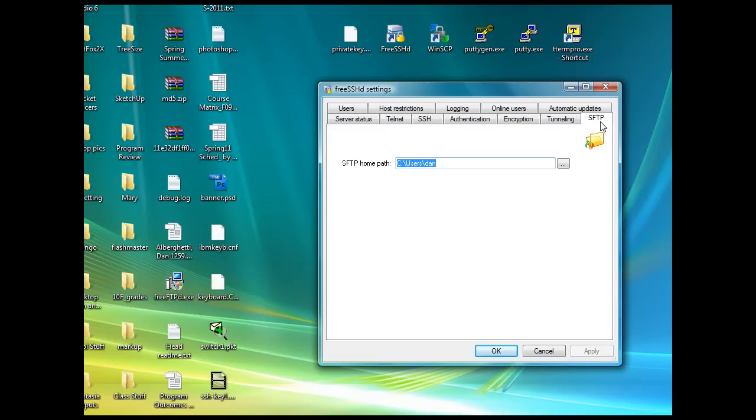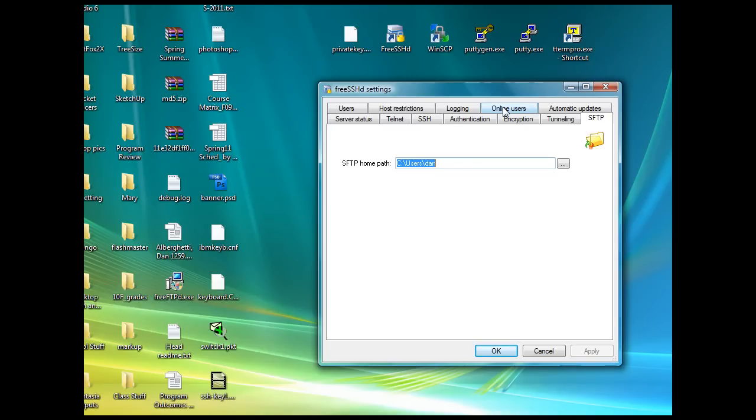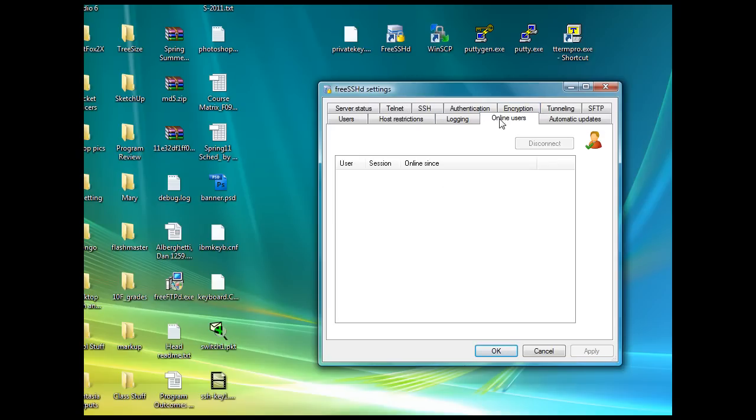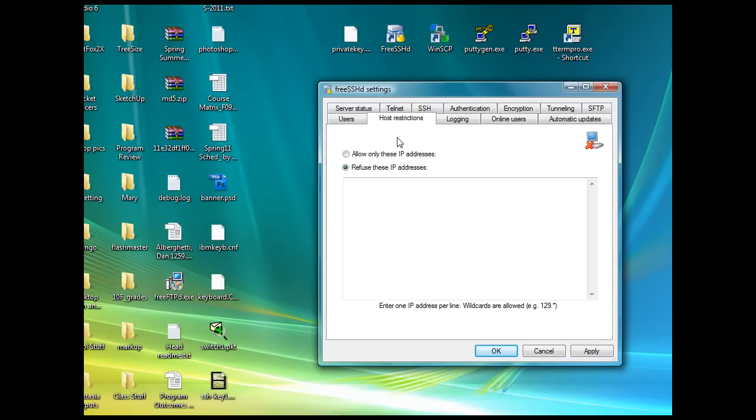Then SFTP, you can set your SFTP folder here if you want to. When users are connected to your server, you'll see them here in the online users area. That's about it. You can set host restrictions, refuse certain IP addresses, allow only certain IP addresses for enhanced security, and that kind of thing.